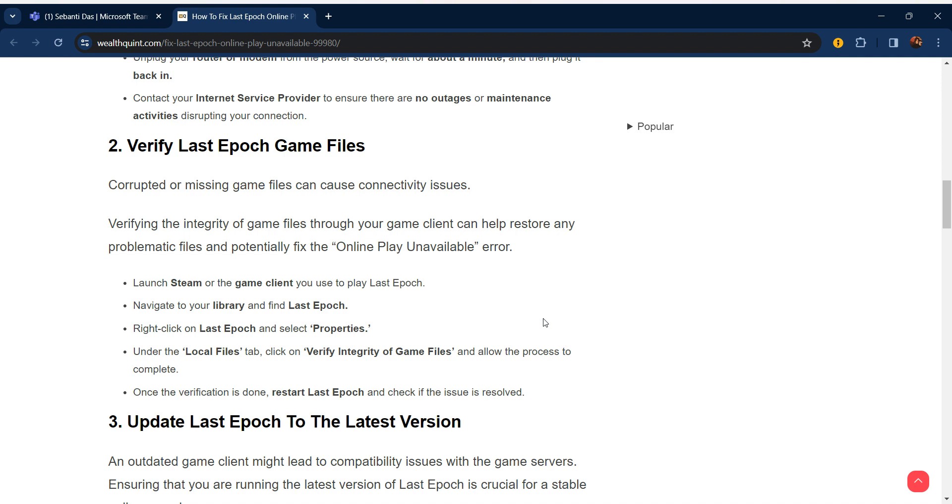Launch Steam or the game client you use to play Last Epoch. Navigate to your library and find Last Epoch. Right-click on Last Epoch and select Properties. Under the Local Files tab, click on 'Verify Integrity of Game Files' and allow the process to complete. Once the verification is done, restart Last Epoch and check if the issue is resolved.